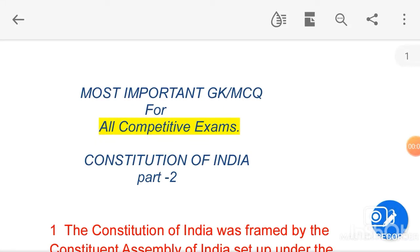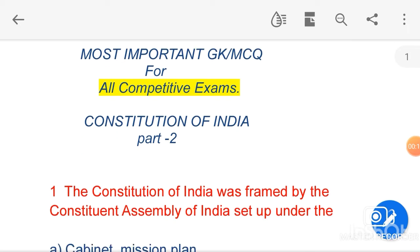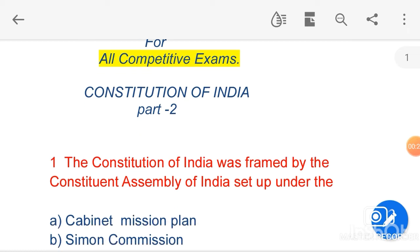Hello friends, welcome to my channel Brush Up IQ. Today I'm going to discuss some most important multiple-choice questions with answers about the Constitution of India. These questions have been repeatedly asked in most competitive exams. As citizens of India, we should know the basic foundation of our Constitution and the basic structure of our political system. In this video, I have given a brief description for every question in easy language, so that everyone can understand it easily.